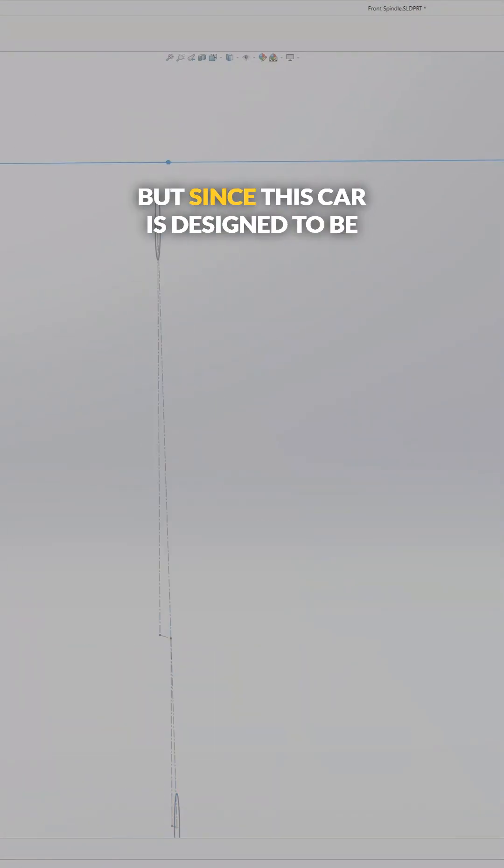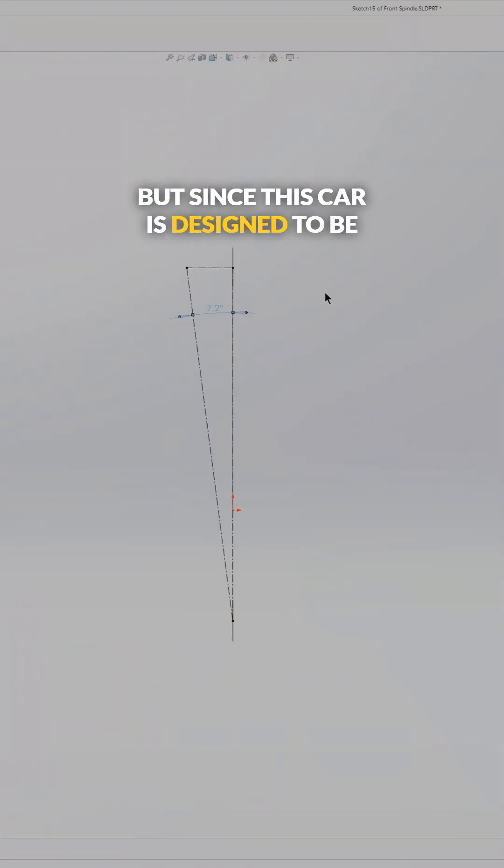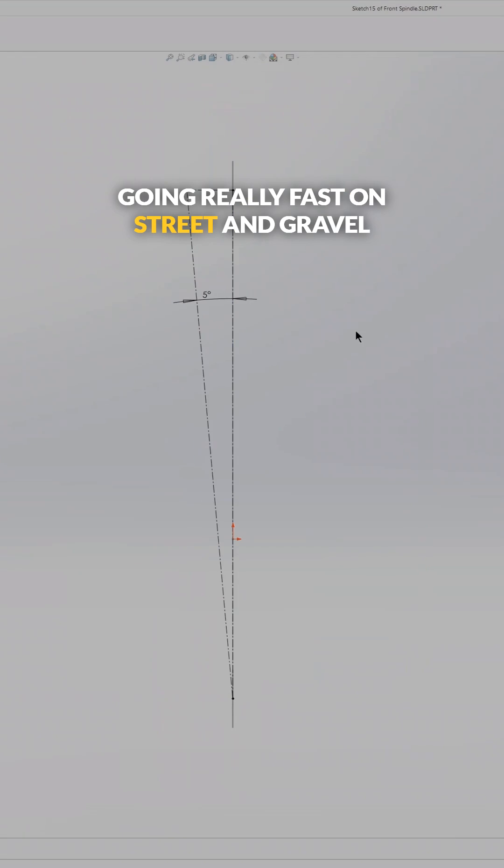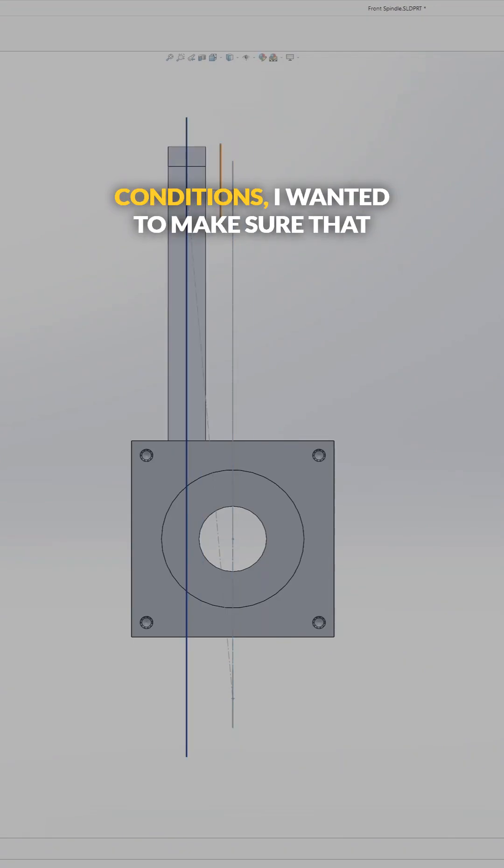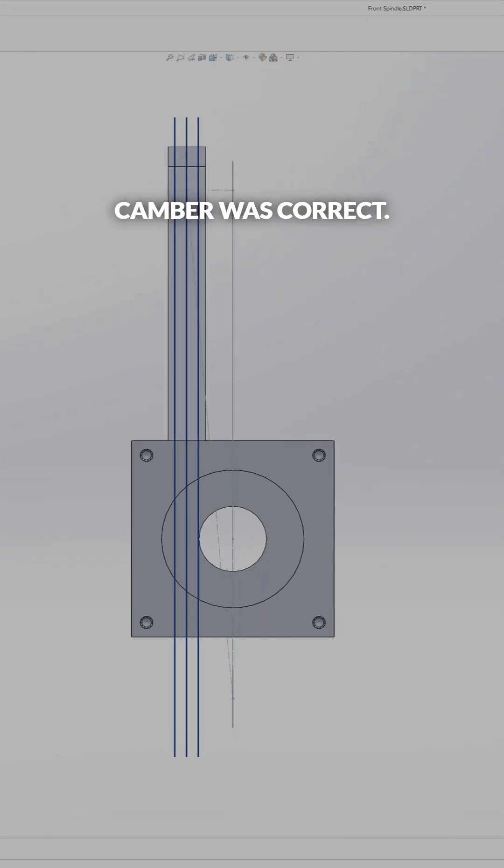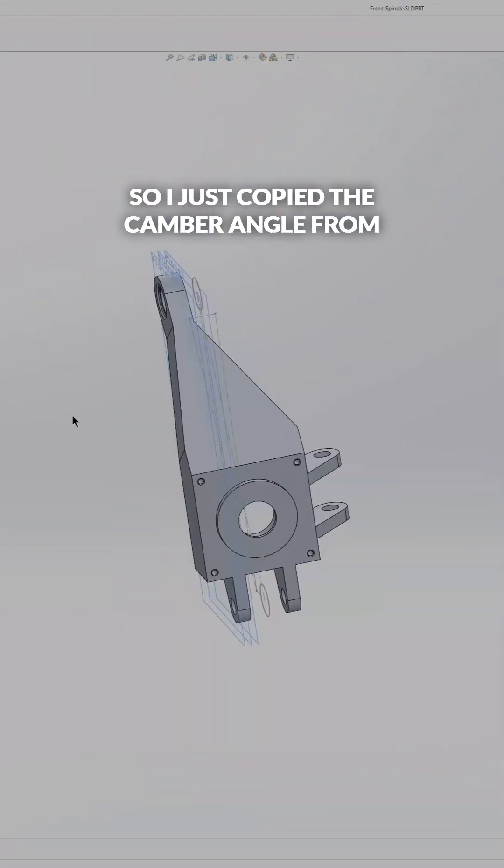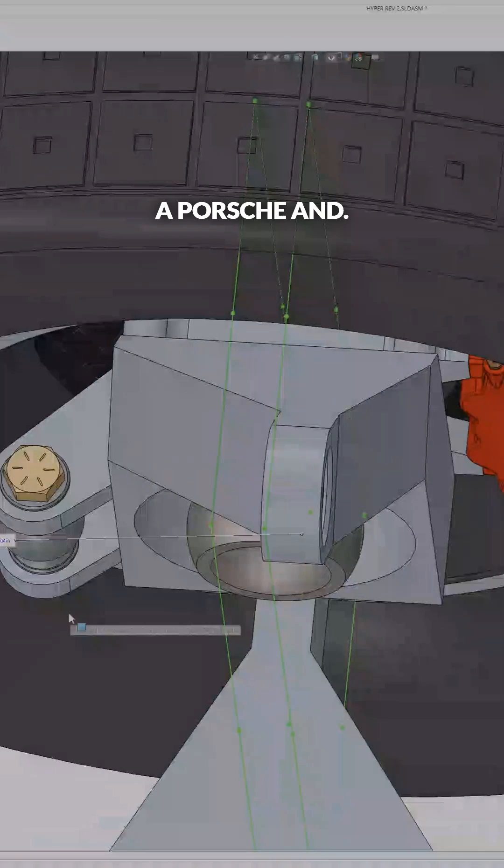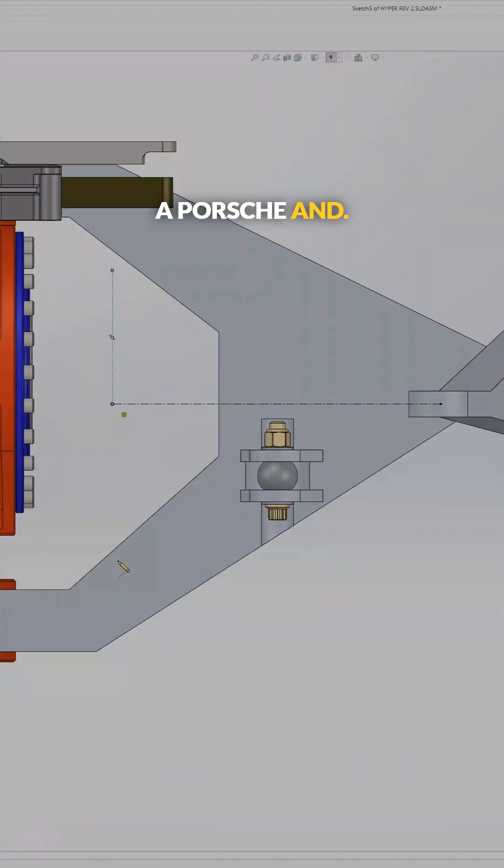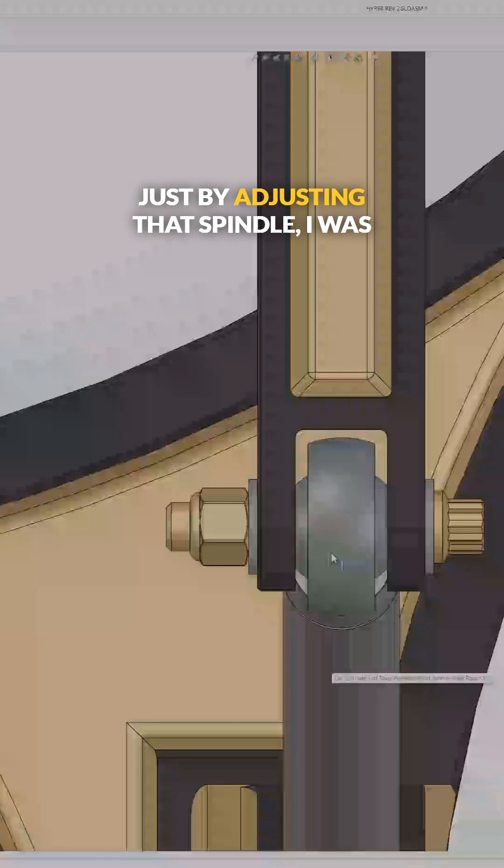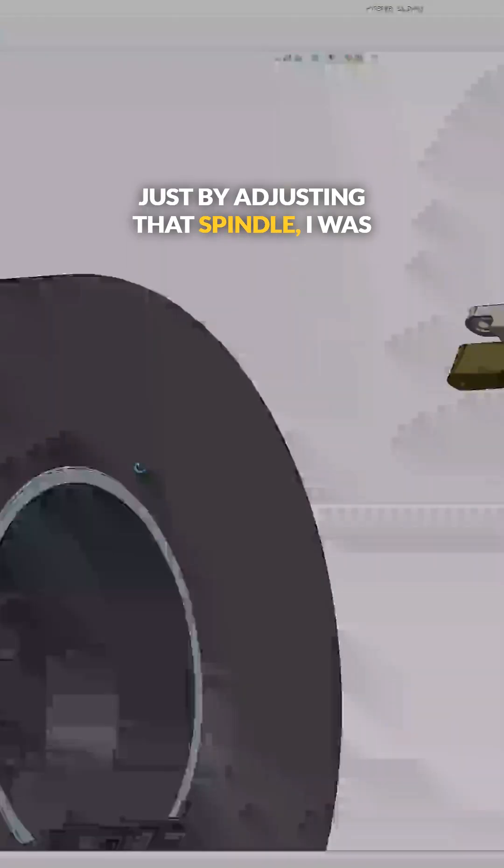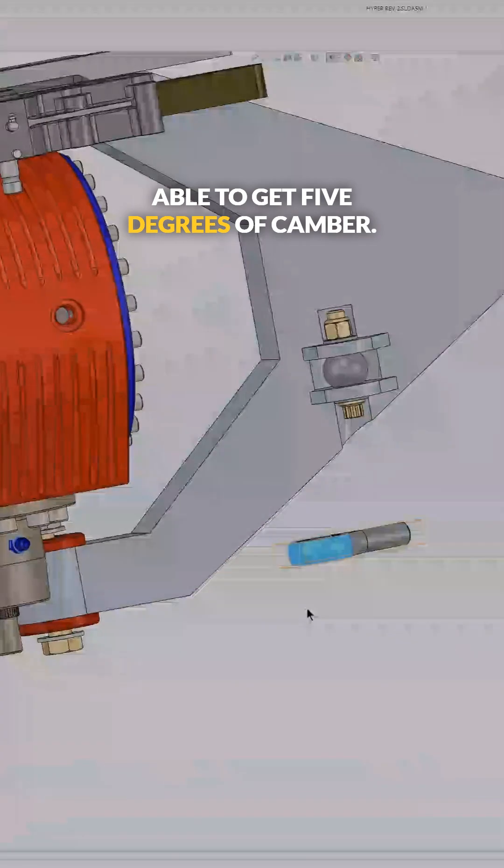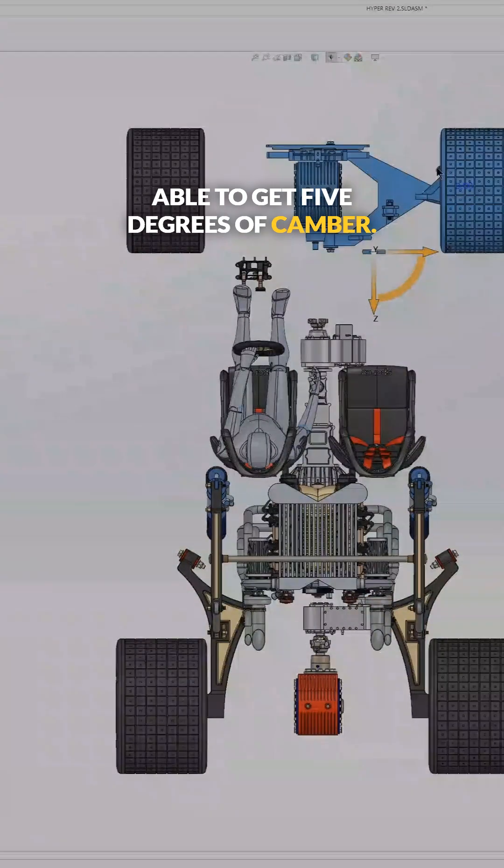But since this car is designed to be going really fast on street and gravel conditions, I wanted to make sure that camber was correct. So I just copied the camber angle from a Porsche and just by adjusting that spindle, I was able to get five degrees of camber.